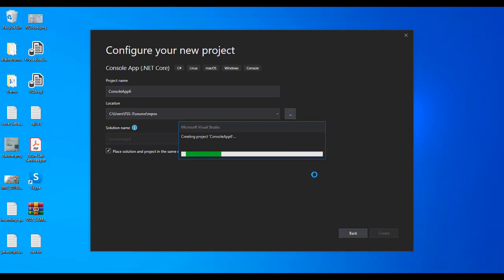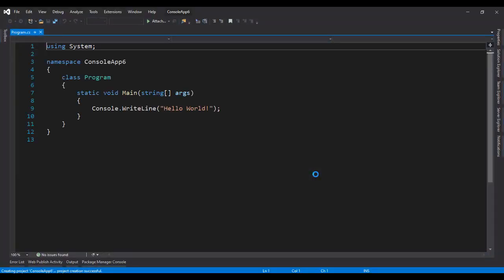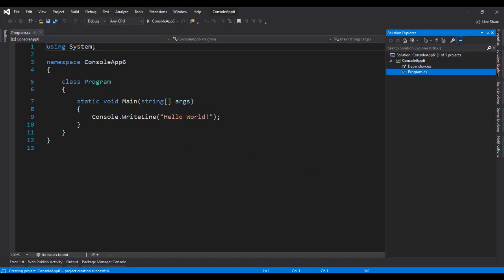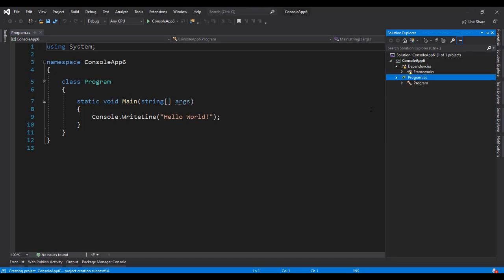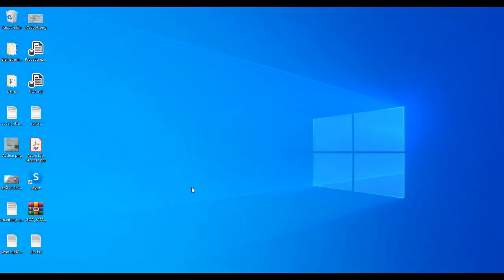Now the project is created - the console application is done. If you want, you can create web applications or other applications like Azure applications, based on your requirements. Now I'm going to close it and come back again.